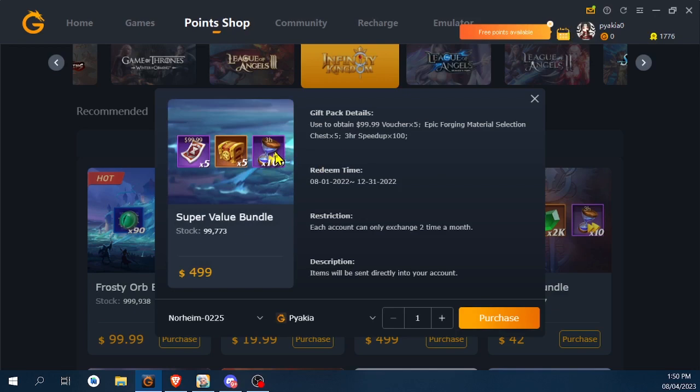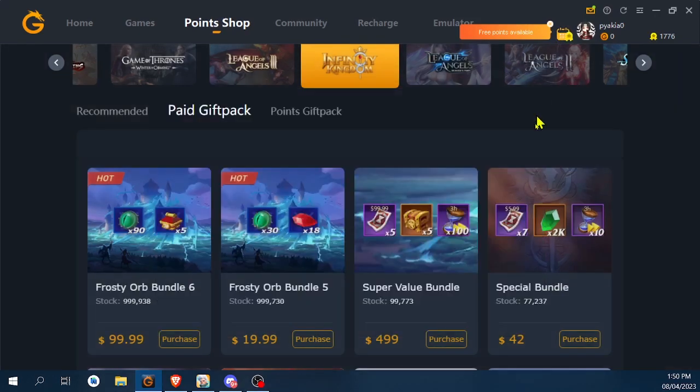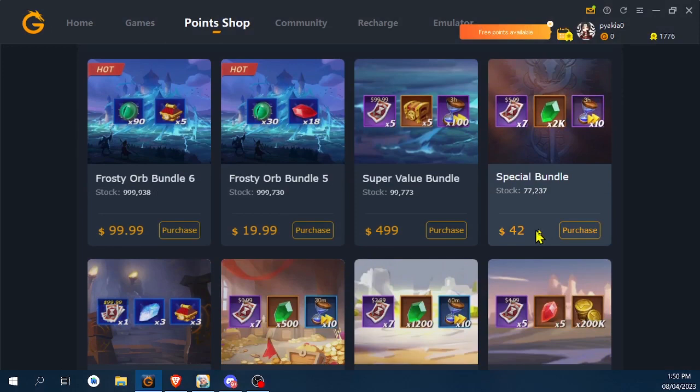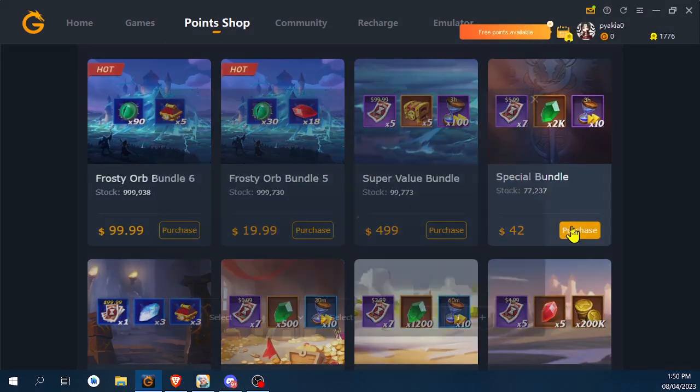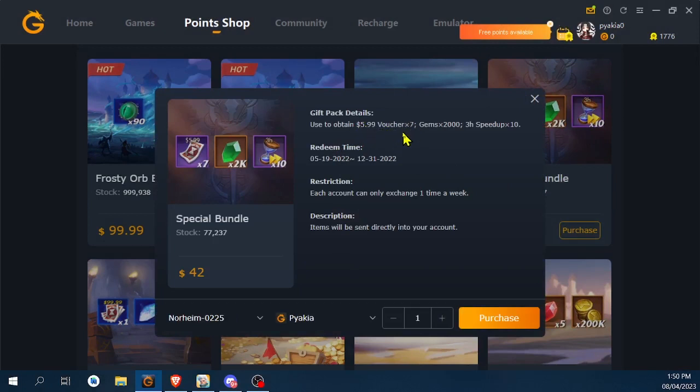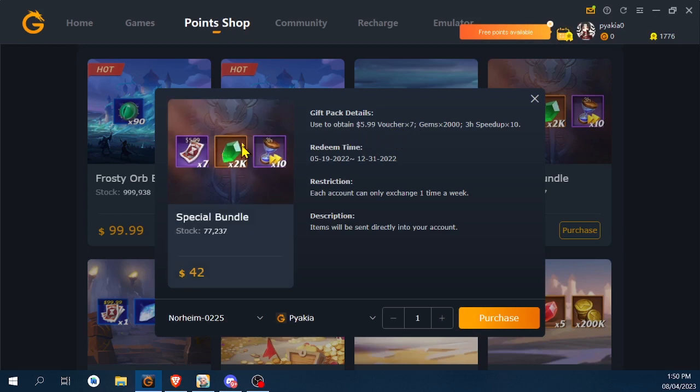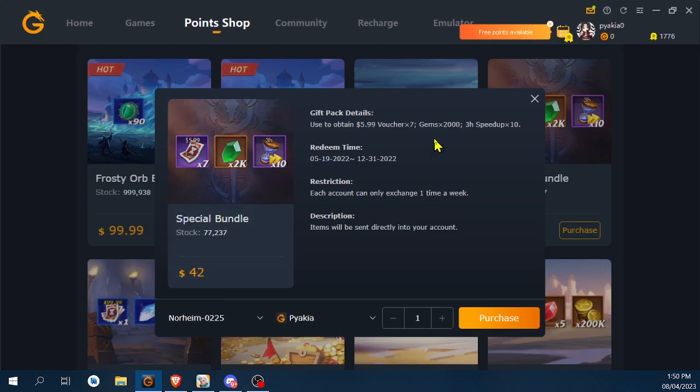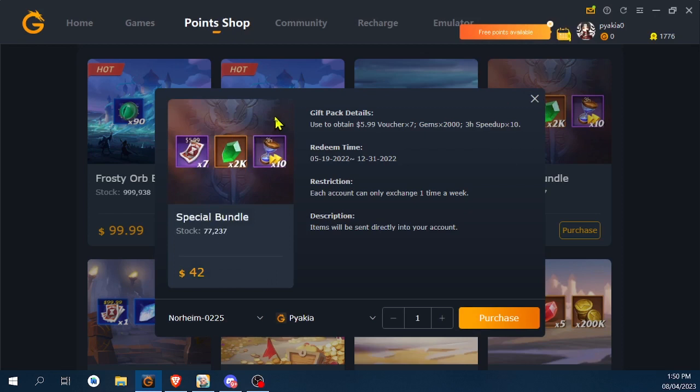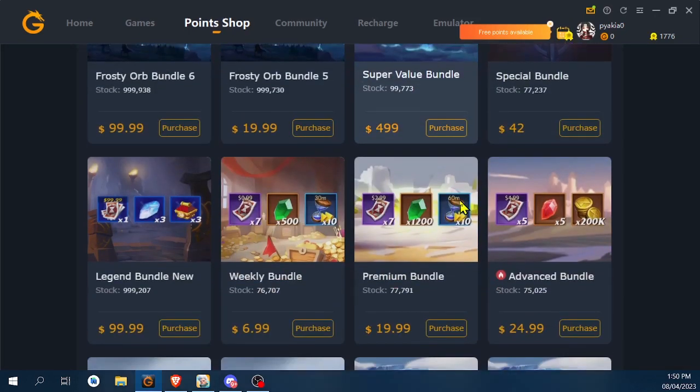For the daily deals, you can purchase the six-dollar vouchers multiplied by seven, so you're going to gain seven vouchers. The one is worth six dollars, so you're going to pay only forty-two dollars. And for extra, you're going to get 2,000 gems, three hours of speedups multiplied by ten—so 30 hours of speedups—to win 2,000 gems for forty-two dollars. And also you're going to get your money back as the vouchers.